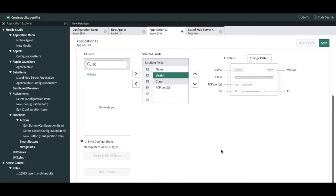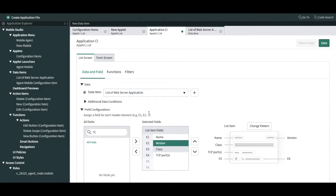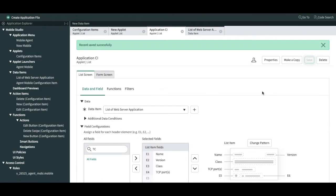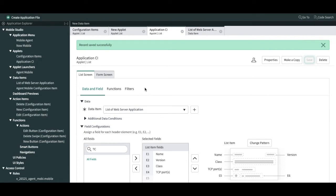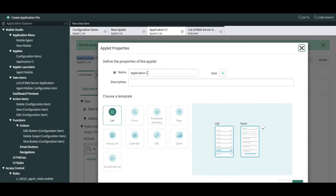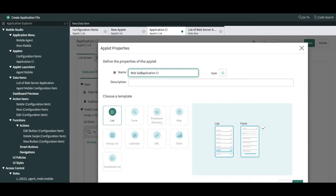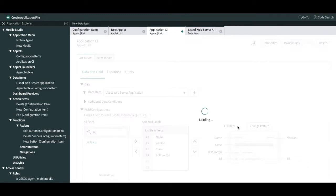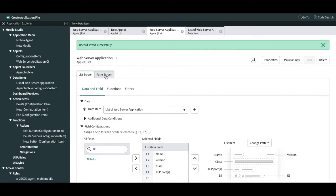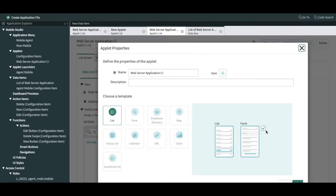There are also function and filter options which we'll cover in the next session. Today we are building a simple applet, so I'll just save. This configuration covers your list. Once the applet is created, you can see 'Application CI' applet is showing and the data item 'List of Web Server Application' is showing. I'm now changing the name to 'Web Server Application'.